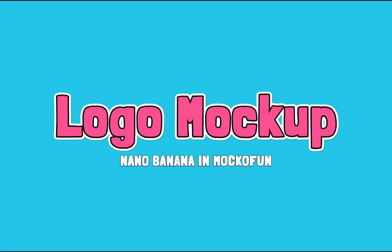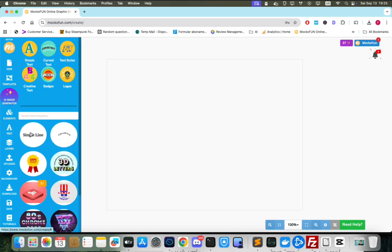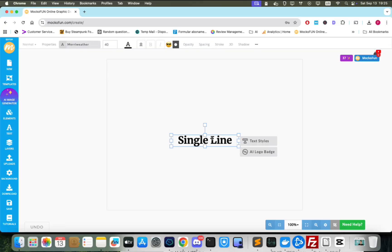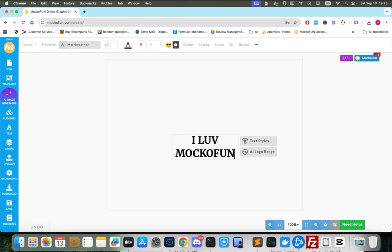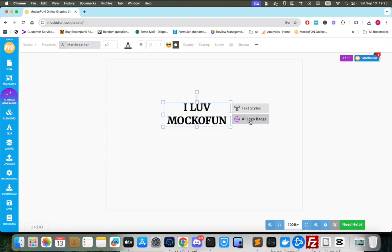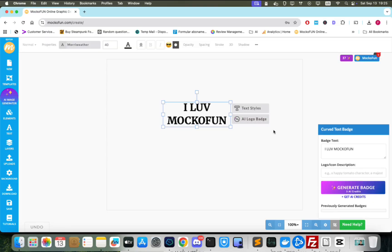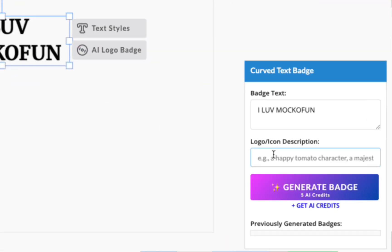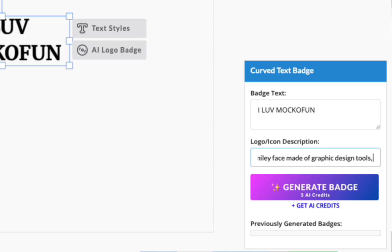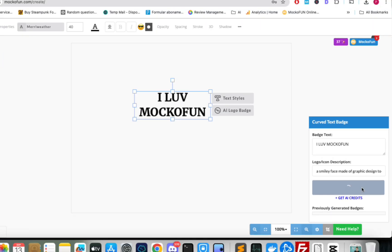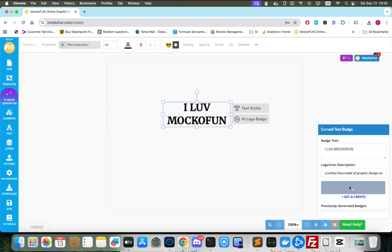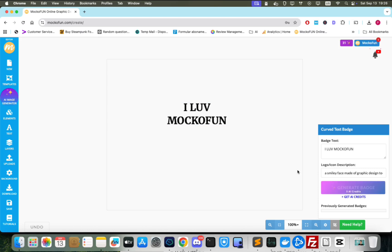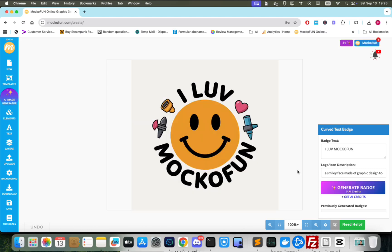Let's see another cool use of Nano Banana for logo mockups. First, we need a logo, so let's generate one. Add a simple text, then click the AI logo badge button. Moc of Fun has a built-in logo badge generator. It allows putting in a text and description for the logo. I think a smiley face creative tech company logo works just fine here. Click Generate and we get a super nice logo.